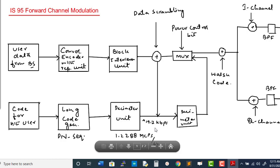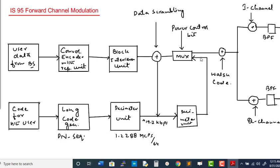A decimator divides the chip sequence rate by 64 — because there are 64 different forward channels — resulting in a data rate of 19.2 kbps. This is again passed through another decimator unit, and a multiplexer is used on the upper side. The signal is then forwarded to two different channels, on both of which a band-pass filter is applied to select the desired frequency range and reject unwanted frequencies.